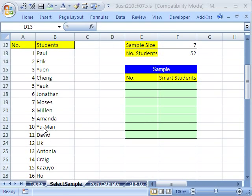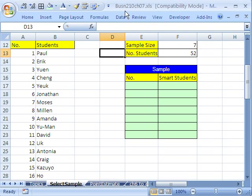Welcome to Statistics in Excel video number 74. If you want to download this workbook and follow along, click on my YouTube channel, then click on my college website link, and you can download this workbook, Business 210, Chapter 7. If you're in the class, just go to our Chapter 7 website.